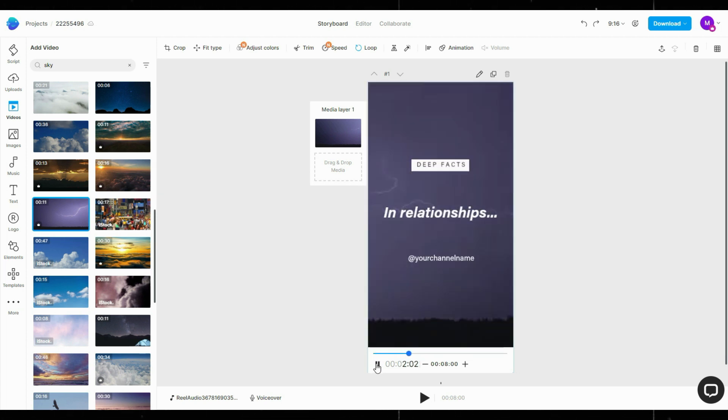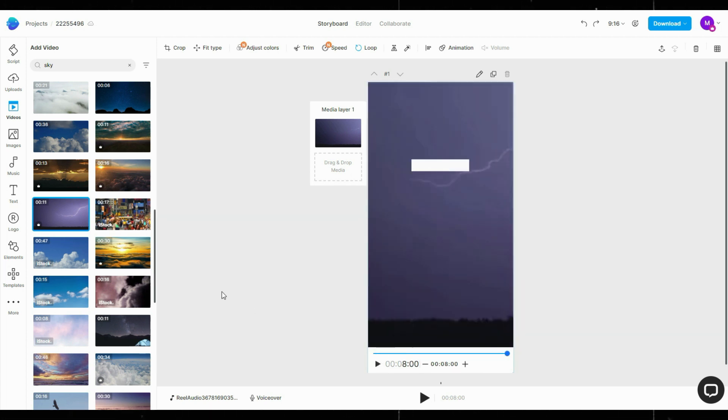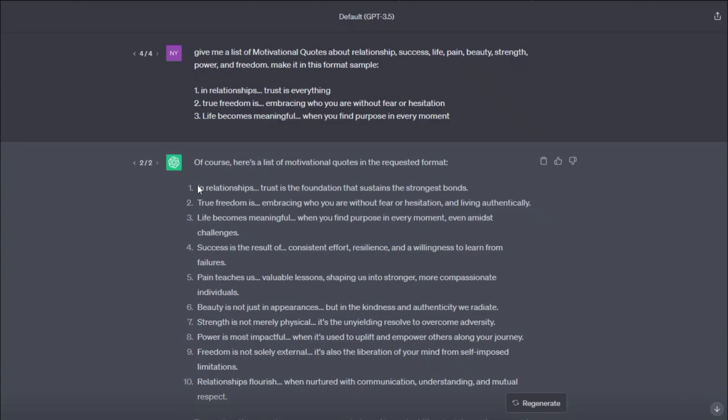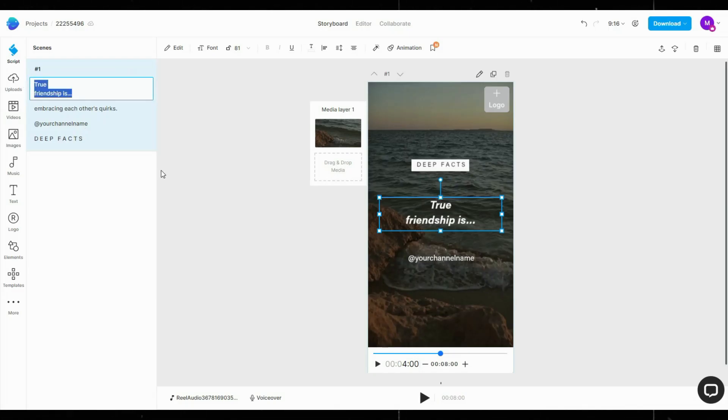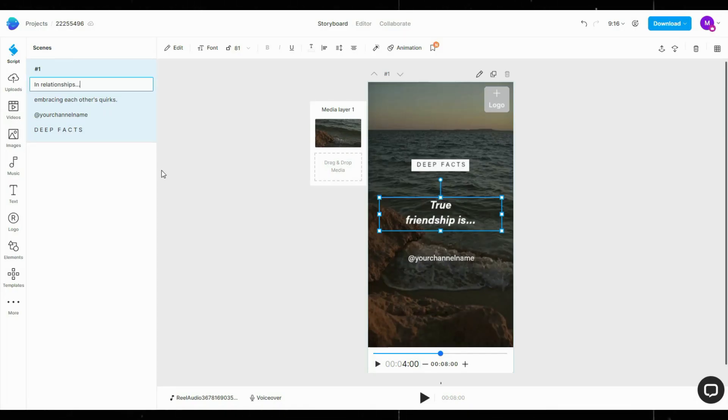As for the music, find a trending song, then use it to give your shorts a boost. Finally, export your video. Using this method, you can produce 60 shorts in one hour, which saves you a lot of time.